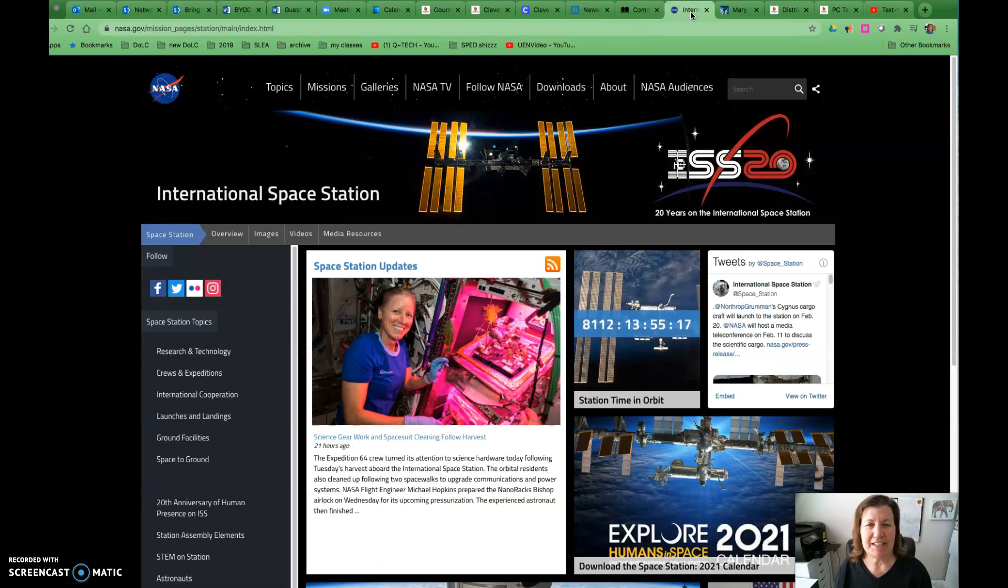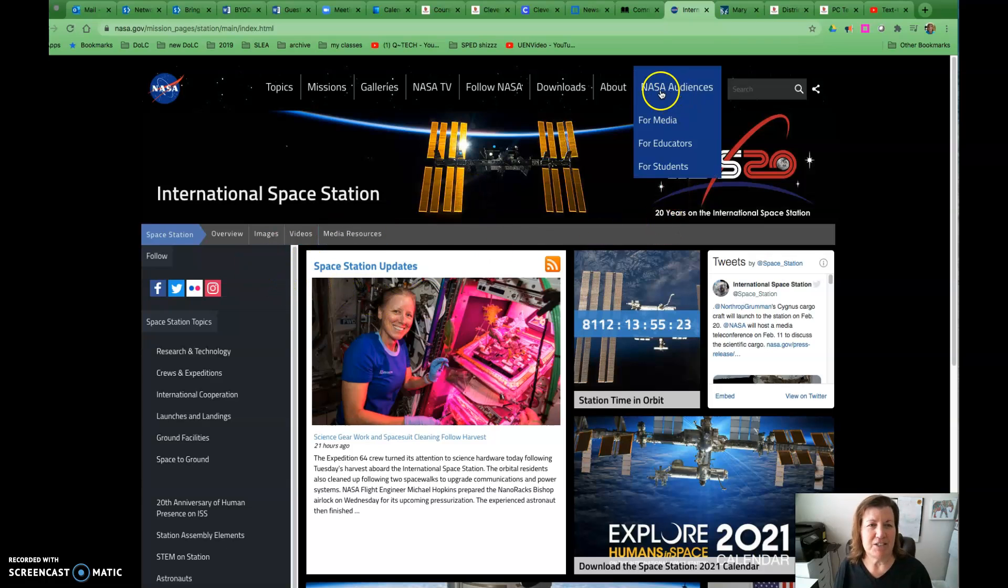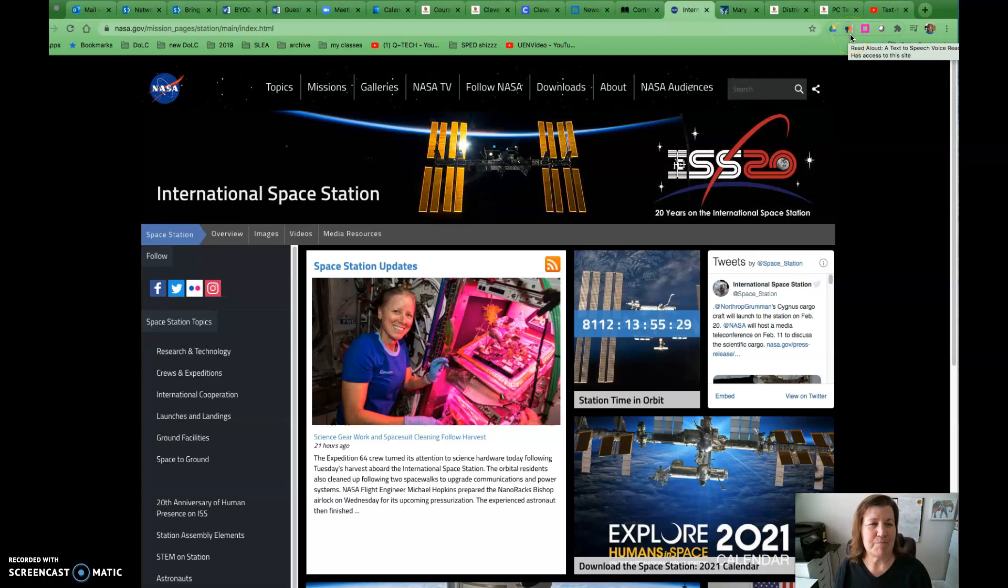Say we're on NASA here, and it doesn't have a read aloud function that I can find. We can come up here to our extensions and click on this megaphone—it's red and black.